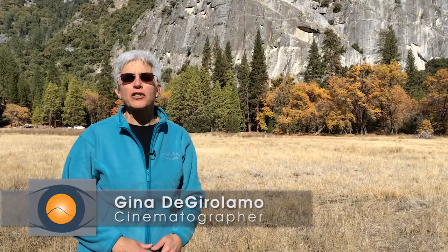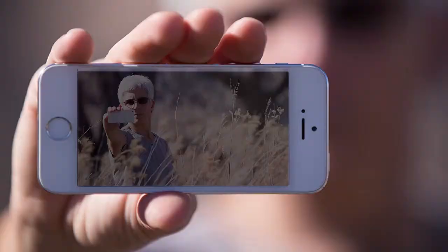Hi, it's Gina D with VideoQuest Adventure. I'm still here in Yosemite National Park doing my little series on how to shoot good video with your iPhone. Hoping this is going to help you out with your travel videos.